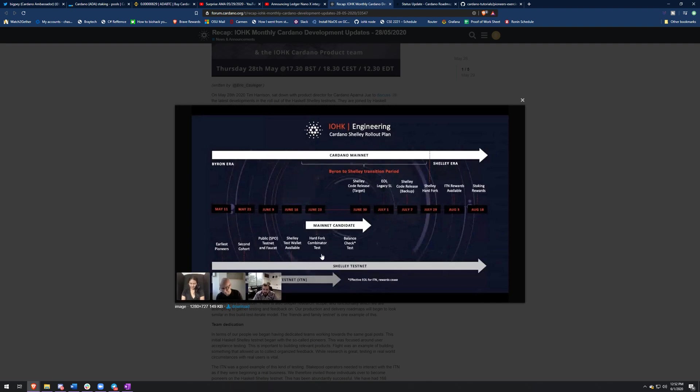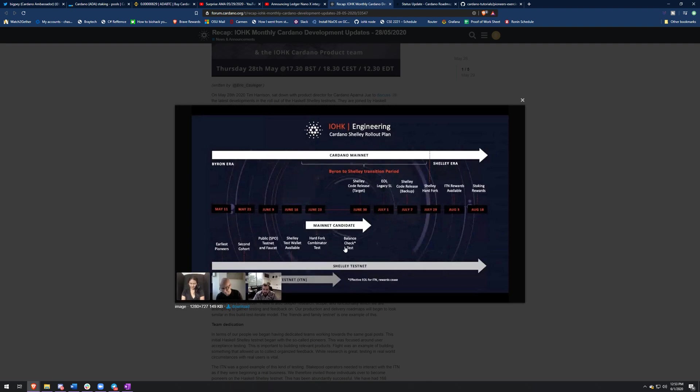And then June 16th is a Shelley test net wallet available. So this test net faucet is really going to only be for people that know Cardano CLI commands. I'll probably make a video showing you guys how to create a wallet and delegate in there early, just so you can. But June 16th is when the actual test net wallet comes out. So when you'll be able to choose pools and delegate, and then June 23rd is the hard fork combinator test. And then if everything goes great there, the balance check test will go through and then the Shelley code release target is June 30th.